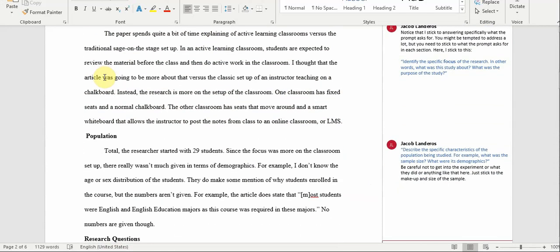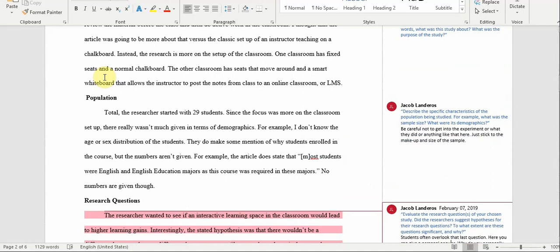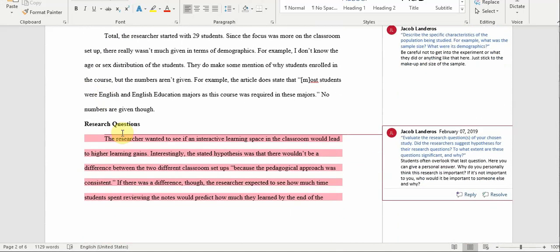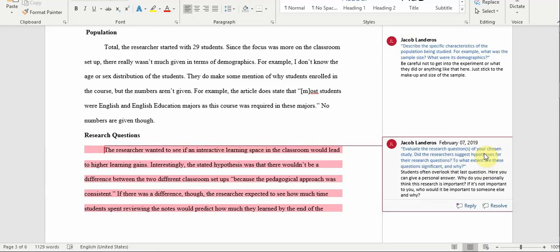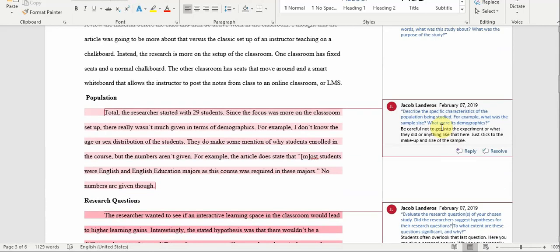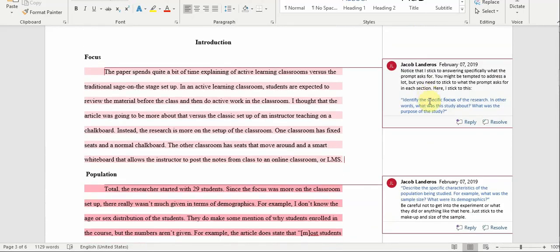Focus. What was the focus of the study? Population. What was the population in the study? Research questions. What questions came up in the study? And again, you get more detail here in the comment section.